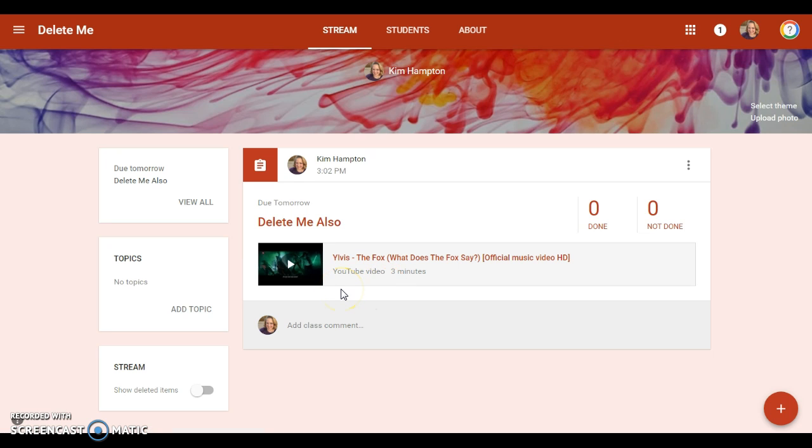And so that's what's nice about scheduling it also. I could go ahead and create an assignment that I want to assign them on Friday, and when that assignment actually posts on Friday it will send them an email and say hey, you have an assignment due.